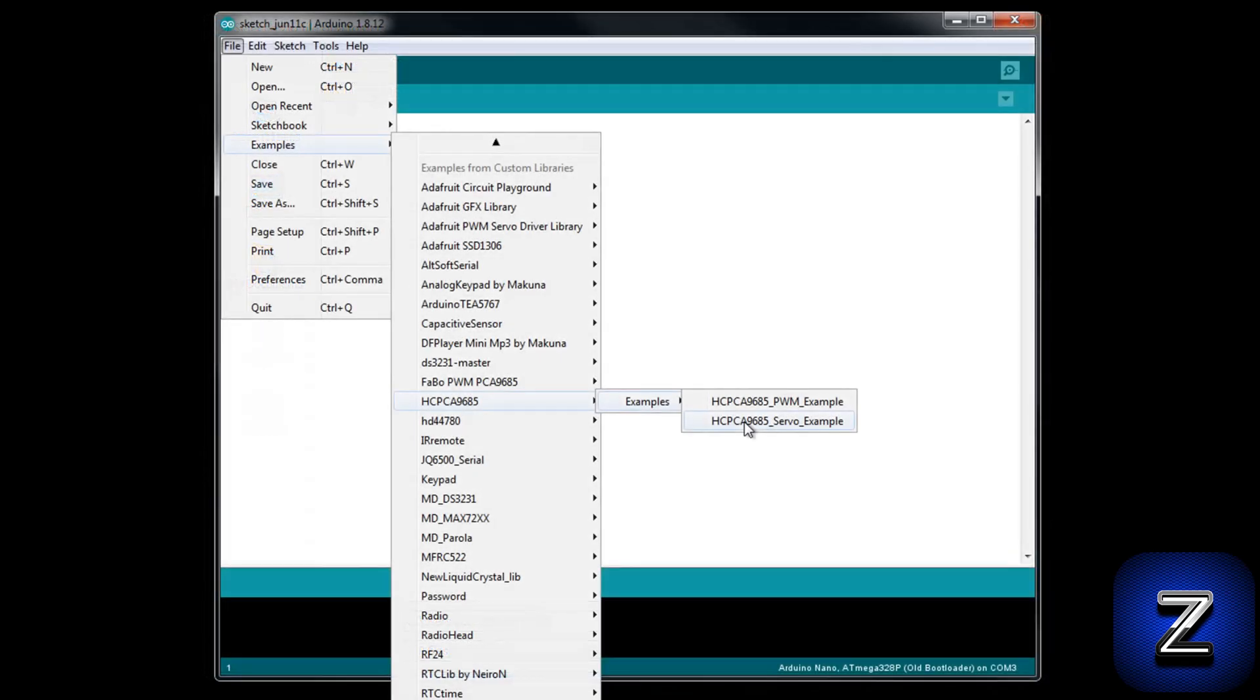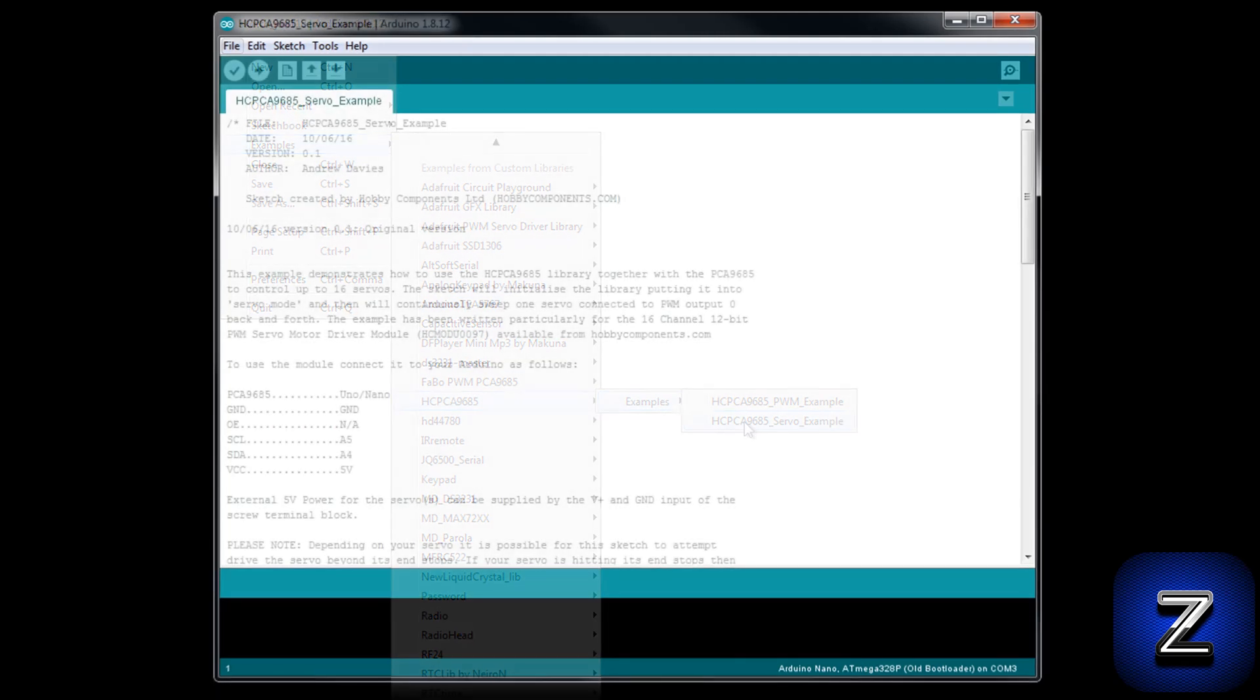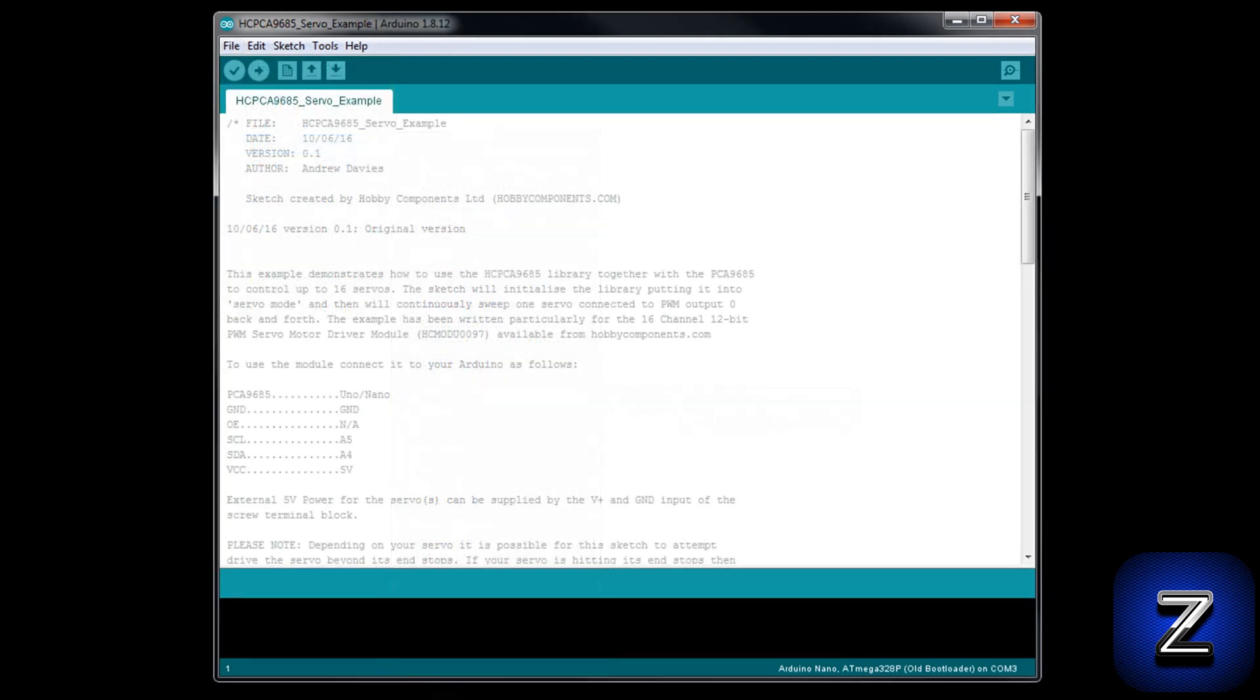Now that the library is installed, click on file. Under the examples tab, scroll down until you find HCPCA9685 and select the servo example. Before we go over how the sketch works, let's try it out and make sure everything's working.